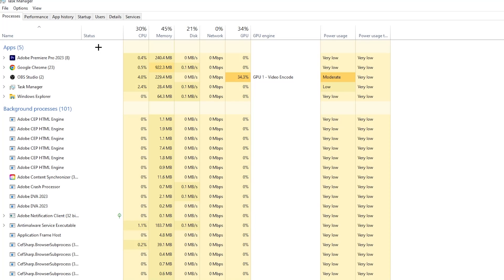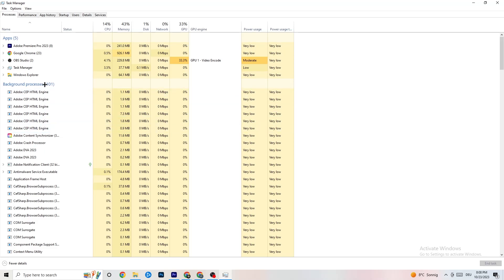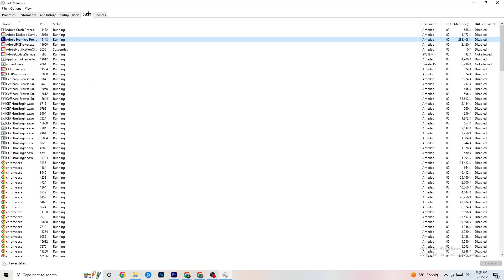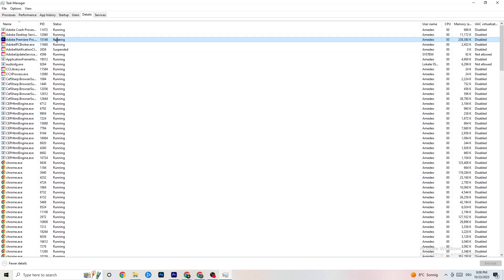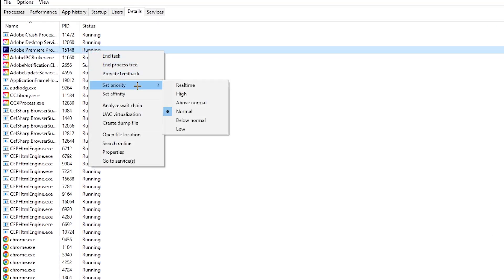Repeat that for every program with high CPU or GPU usage — they'll appear in a darker yellow or red color. Then go to the 'Details' tab in the top left. Find your game's process, right-click it, select 'Set priority,' and choose 'High' or 'Real Time' — test which works better. Hit Apply and you can close Task Manager after.